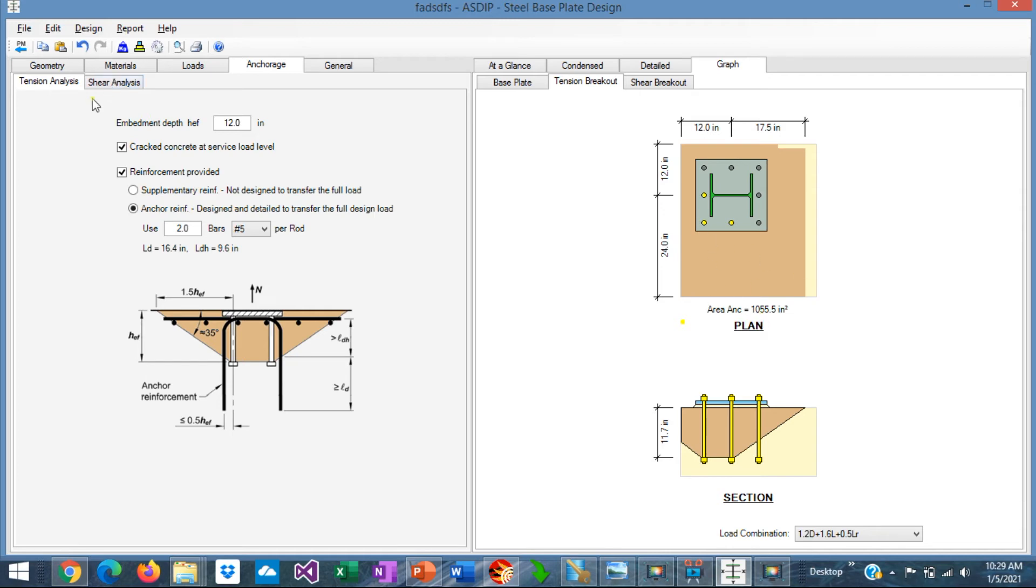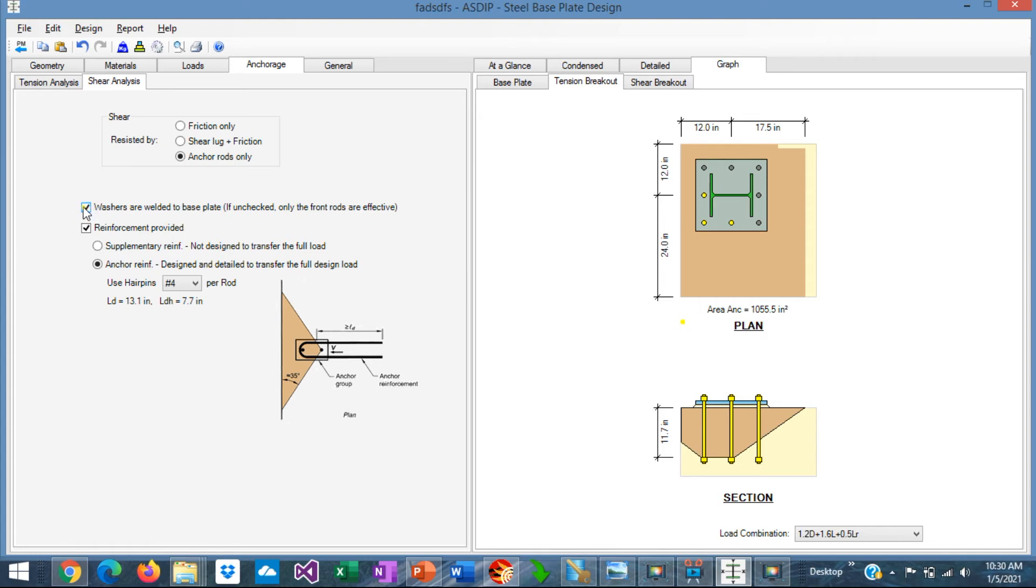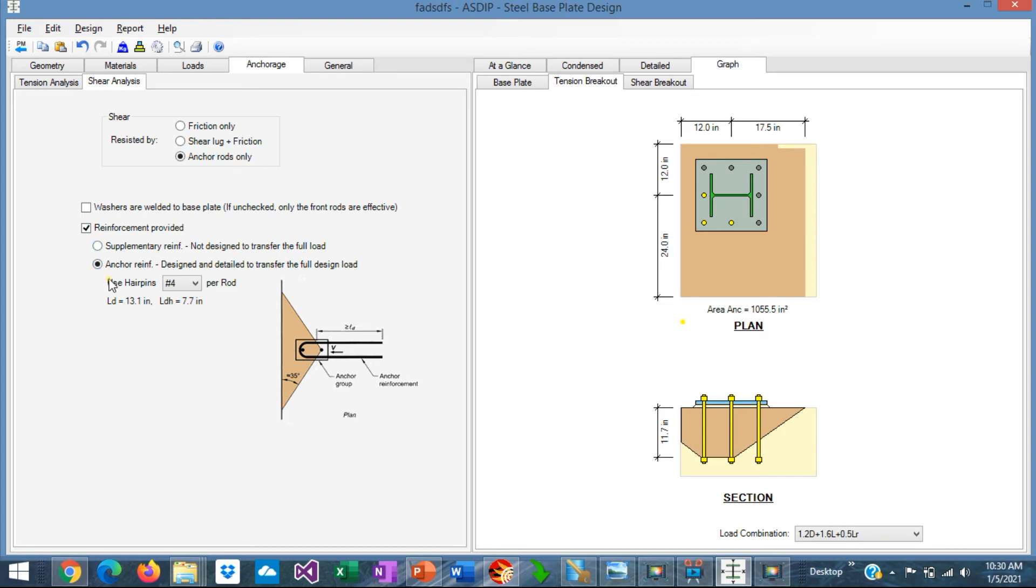If we go to the shear analysis tab. Here you specify three different options to resist the shear. The first option is friction only. The second is a combination of shear log and friction. And the third option is anchor rods only. If the washers are welded to the base plate. In that case, all anchor rods will be effective in shear. If this box is unchecked, only the front rods will be effective in shear. And here you can also specify some reinforcement for shear. Either supplementary reinforcement or anchor reinforcement. Again, anchor reinforcement must be designed and detailed to resist the full shear.